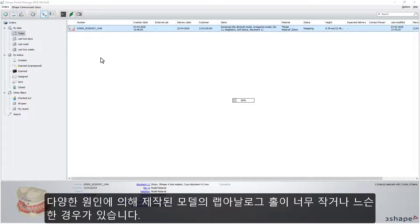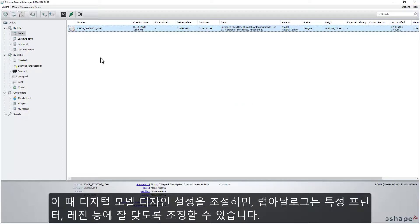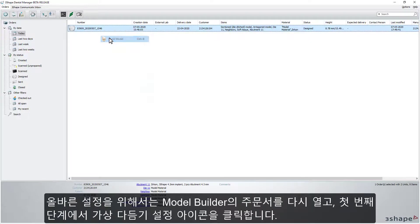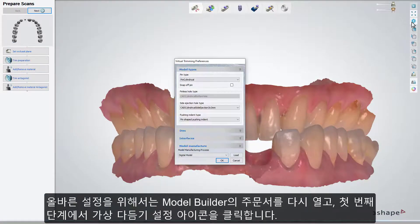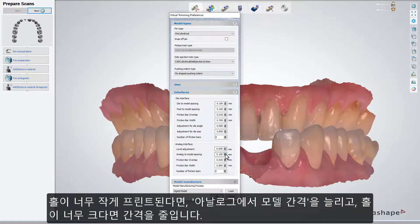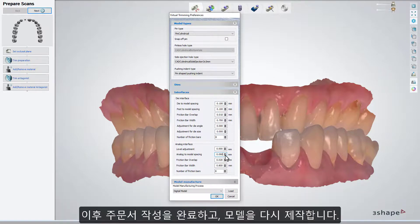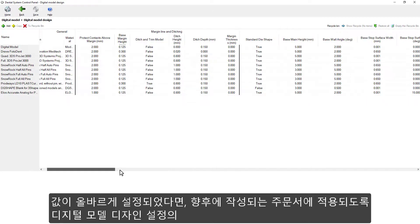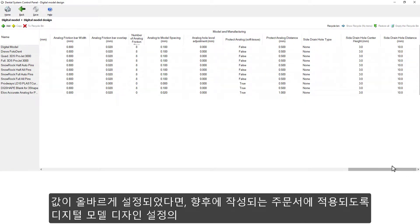Sometimes an analog hole in the manufactured model appears too small or too loose, depending on many aspects. But once the digital model design settings are tuned, the analog fitting should be consistently good for the given printer. To find the proper settings, reopen the order in Model Builder. On the first step, open Virtual Trim settings. Increase Analog to Model spacing if the hole was printed too small, or decrease the spacing if the hole is too loose. Then complete the order and manufacture the model again. Once the proper settings are found, you can save them for future orders in the Control Panel in the Digital Model Design settings.